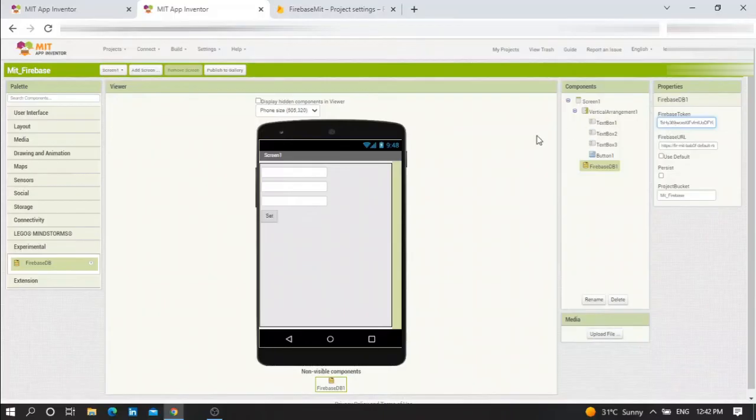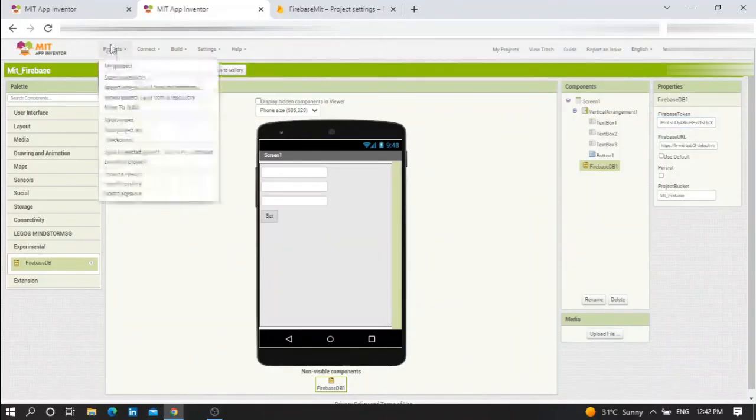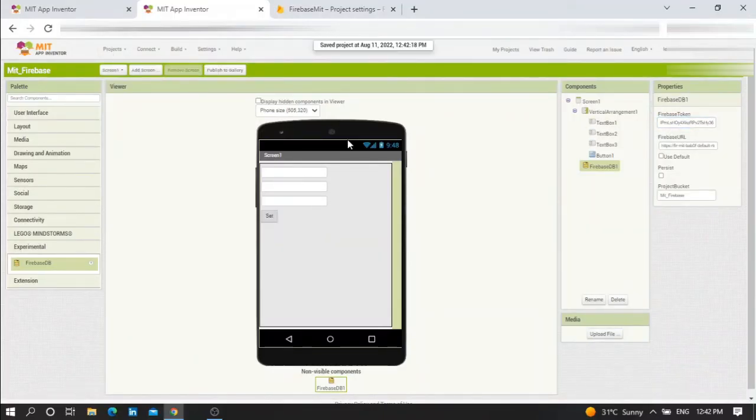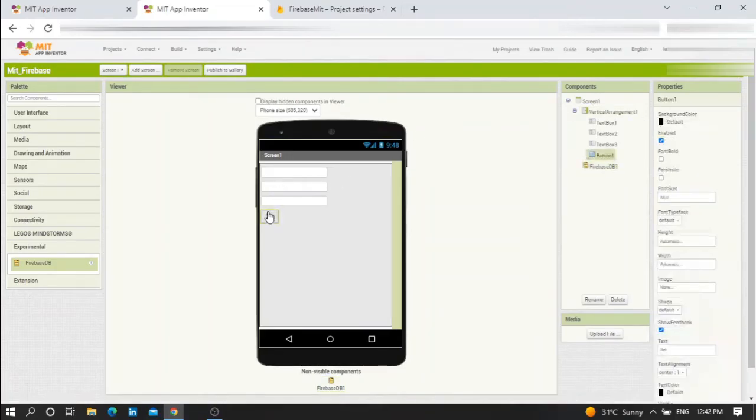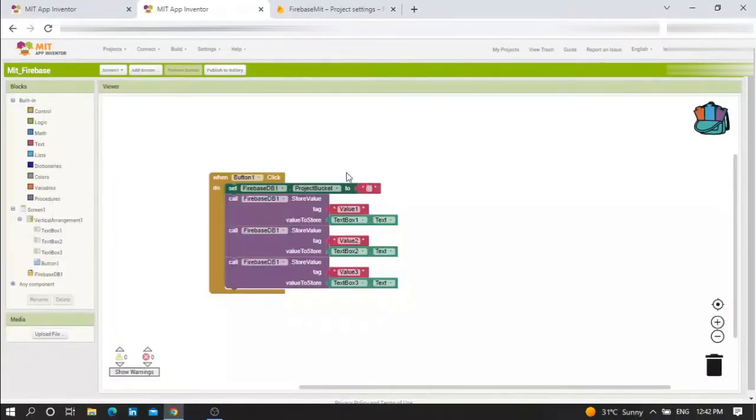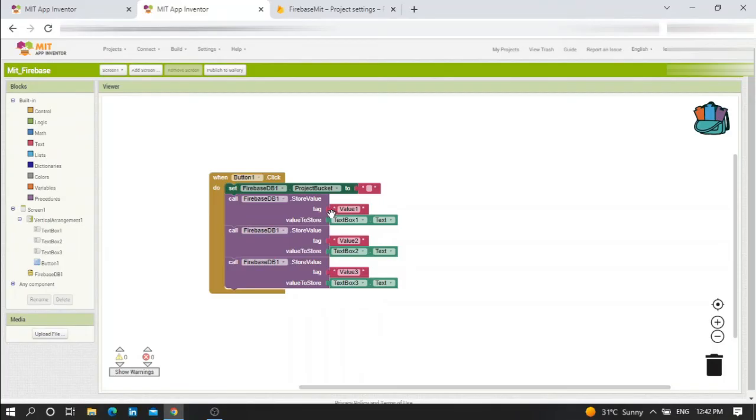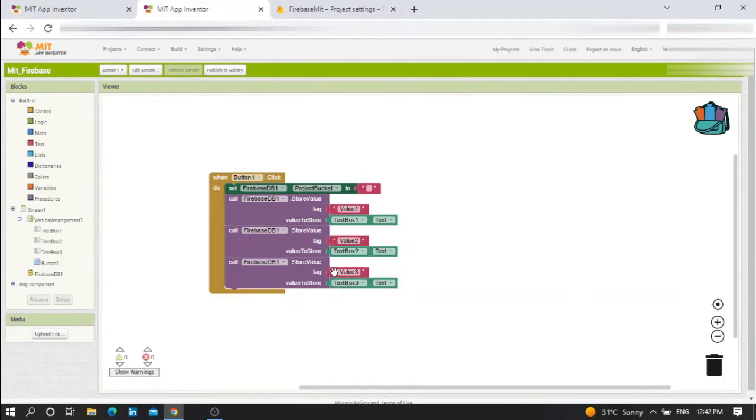Now everything is ready. After that, when we press Set, the value of textbox 1 should be stored in value 1 as tag, the value of textbox 2 should be stored as tag value 2, and textbox 3 as value 3.